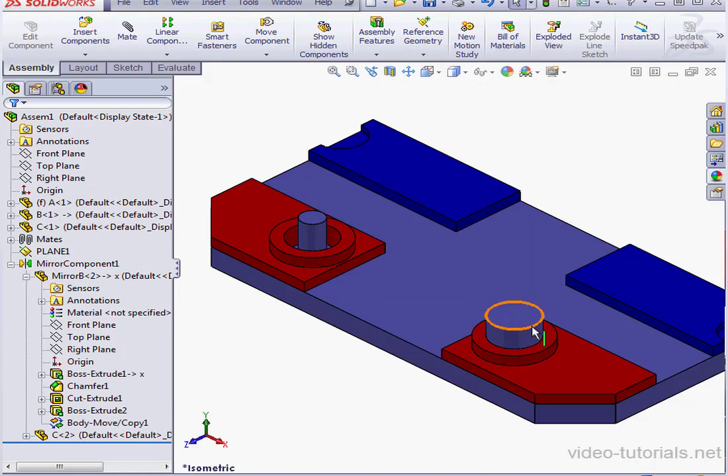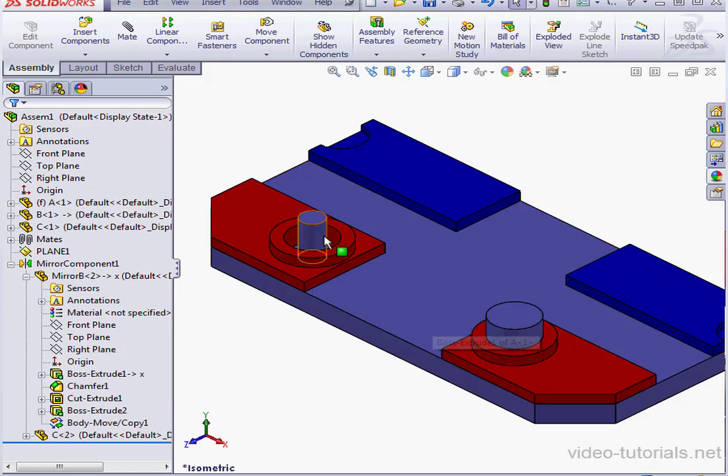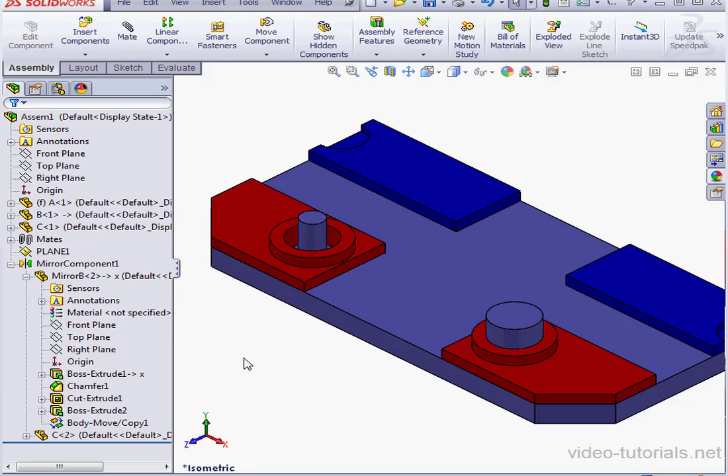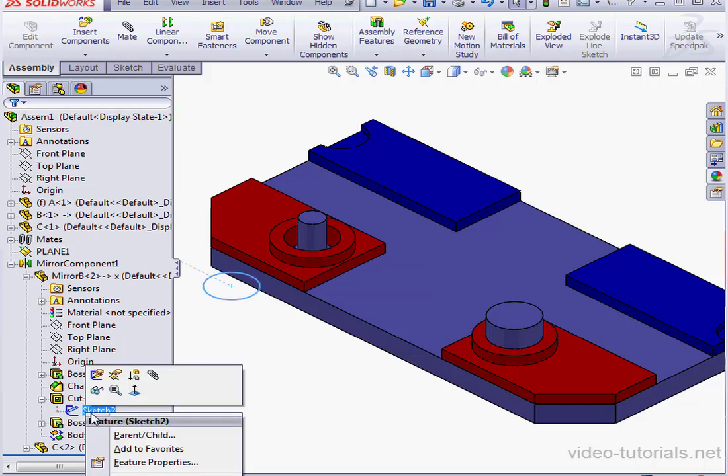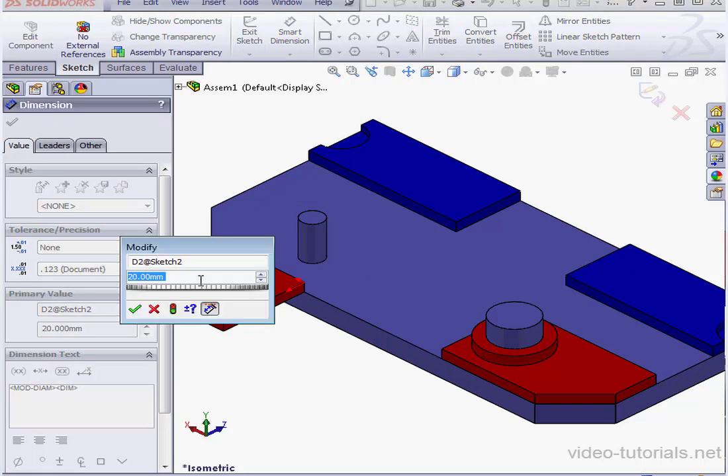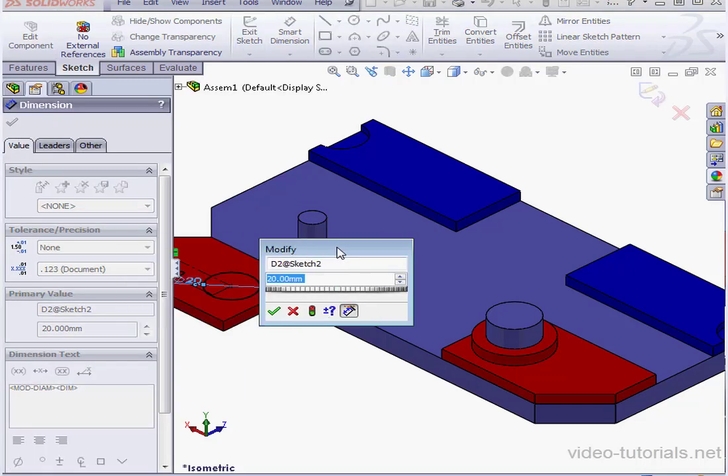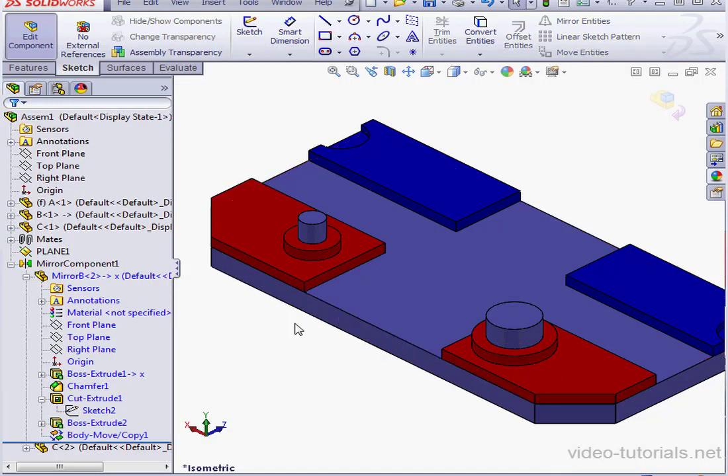Since the pin on the right-hand side is 20 millimeters and the left is 10 millimeters in diameter, we're going to need to change the diameter of the hole. Let's go to Sketch 2, right-click Edit Sketch, and double-click on this dimension. 10 millimeters, OK. And let's exit the sketch.